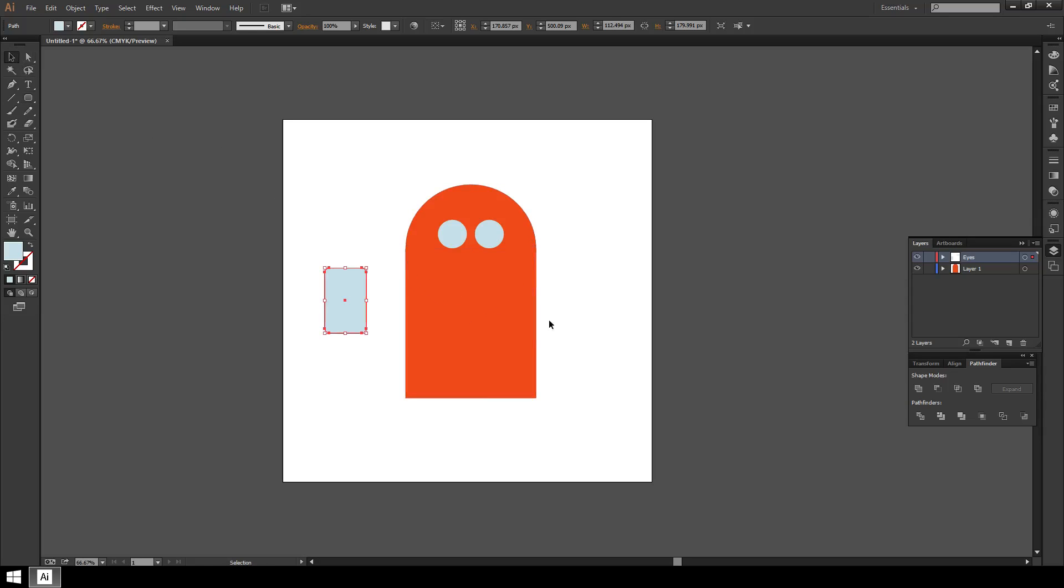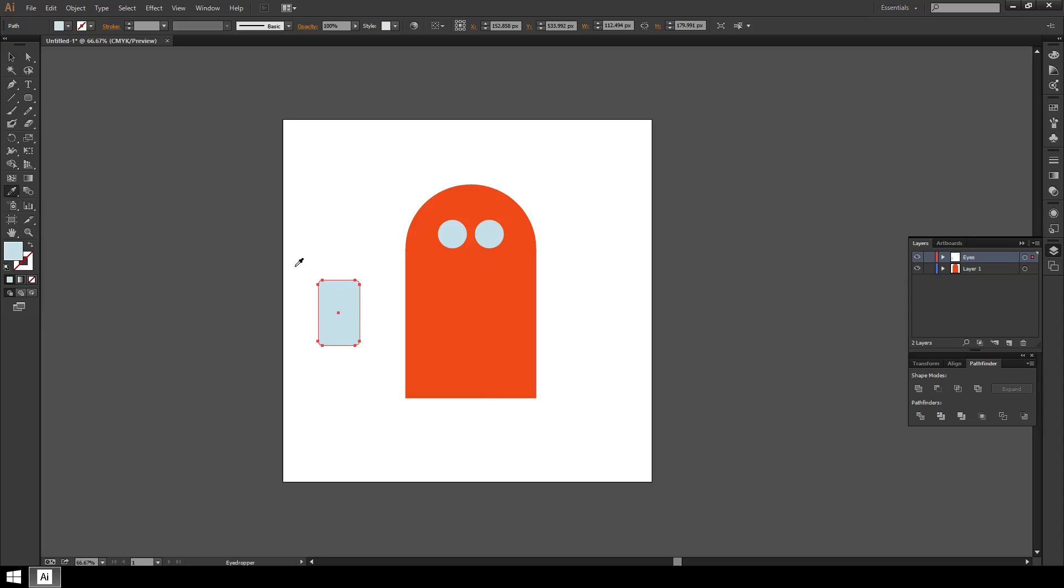It obviously is not the right color right now. I want it to be the same color as the body but since I made the eyeballs last, that's the color that it went to automatically. It's fairly easy to fix. As long as I have this arm selected, I can go over here to the toolbar to the eyedropper tool, bring it over to the body here to the color I want to match and if I click that it will change it automatically.